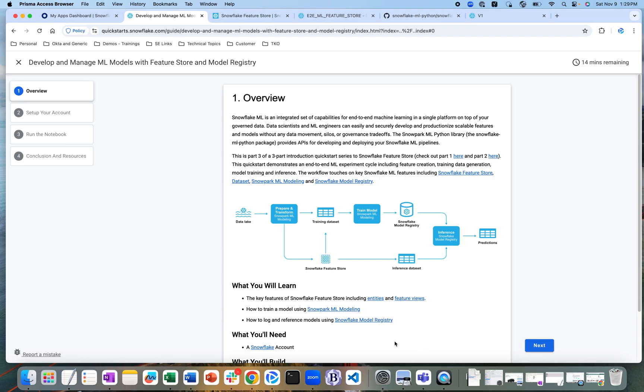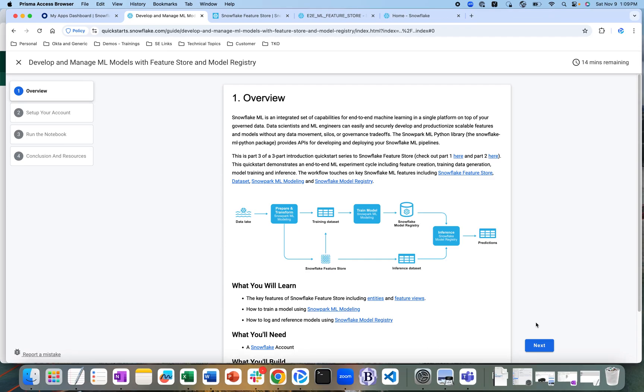My name is Tarun Jaitley and I'm a sales engineer in the Bay Area Enterprise West team at Snowflake. What we're going to do today is show how you could use the Snowflake platform to do end-to-end machine learning within the Snowflake platform.